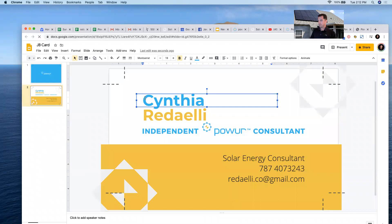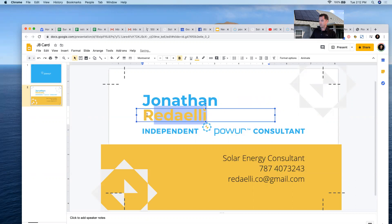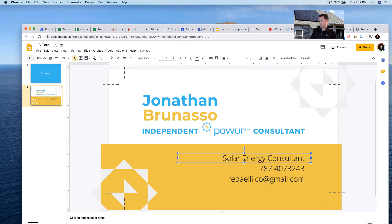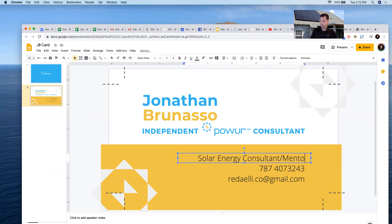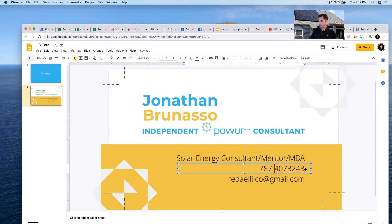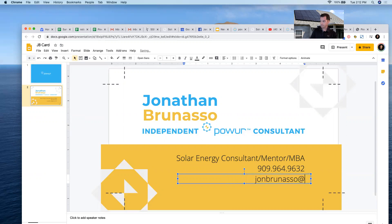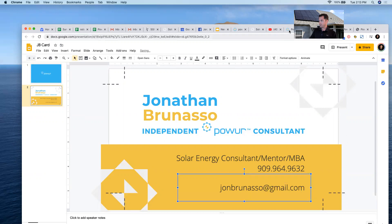I can go ahead and right here type in my name — Jonathan Bernasso, Solar Energy Consultant, Mentor — whatever you want to put, maybe your designation or your education. Put your cell phone number, put whatever email you are using. And what I like to do is go to power.com.